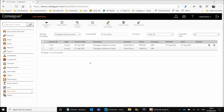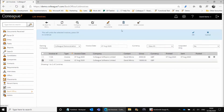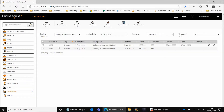Moving along the options available across the top, on selection of an invoice you have the means to edit that invoice. You also have an option to undo invoices — selecting that will essentially remove the invoice and reset it, moving the placement back into the Generate Invoices table. So that's an undo option available to you.